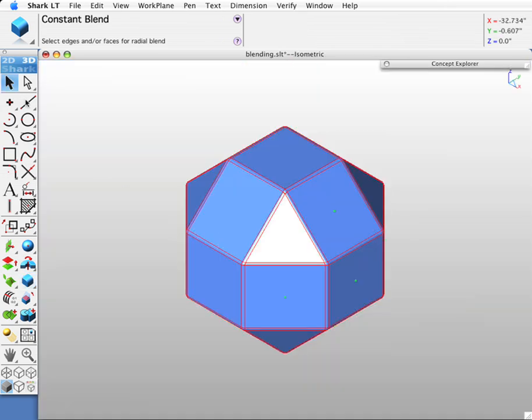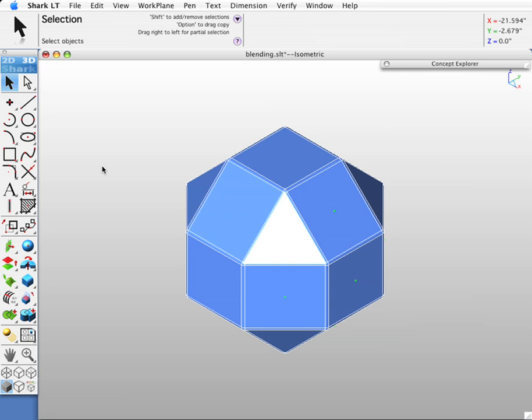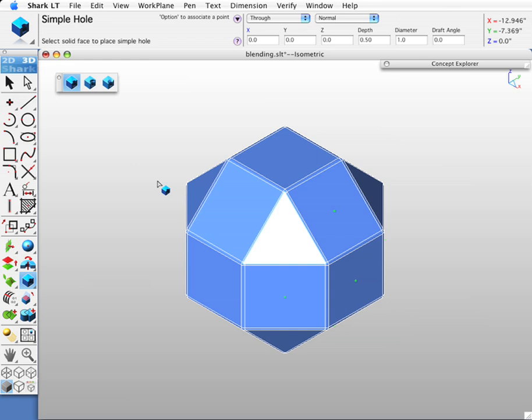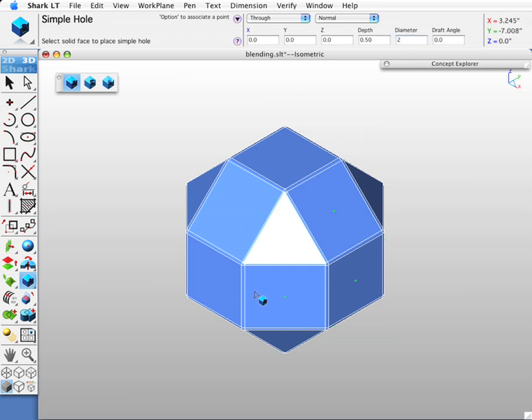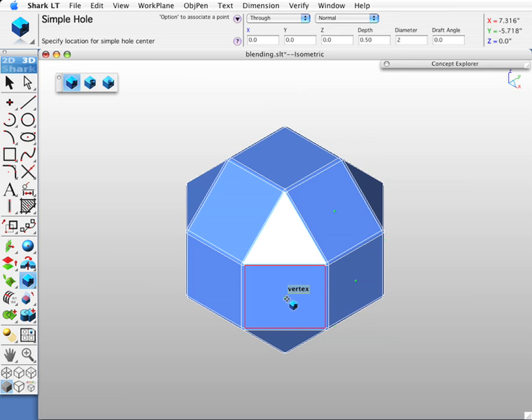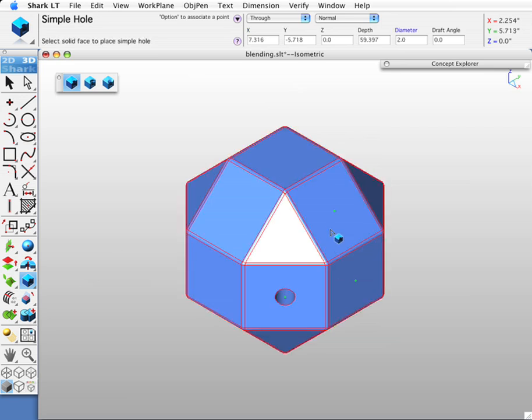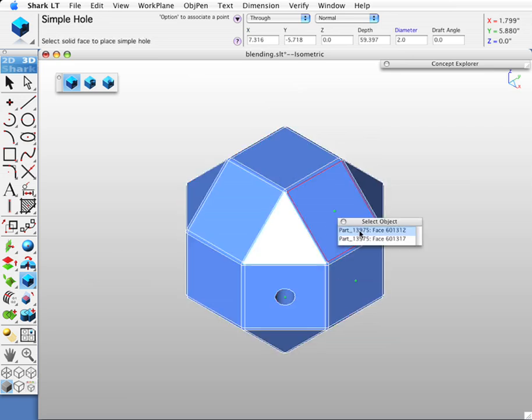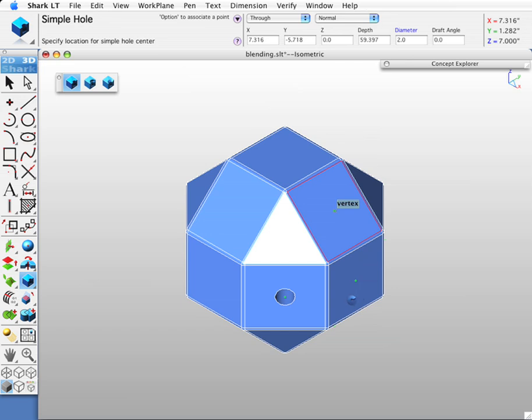Now let's do a more complicated blend. We're going to do this by creating some features in our part to create a complex edge situation. We're going to go to the hole tool. Let's make a through hole normal to the face that's selected. Let's do a diameter of two. Let's pick this face and this location to drill a hole through. Let's repeat for these additional faces.